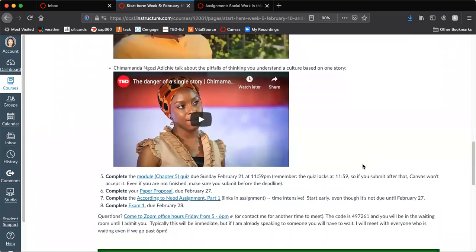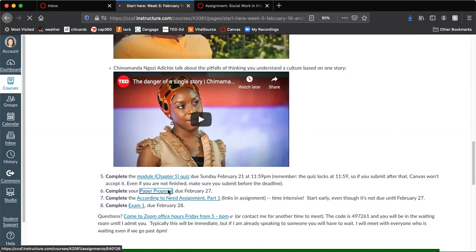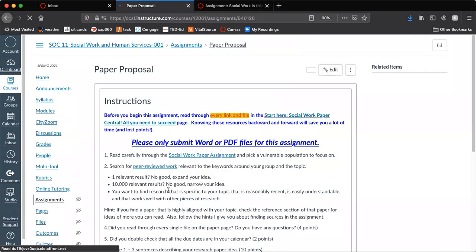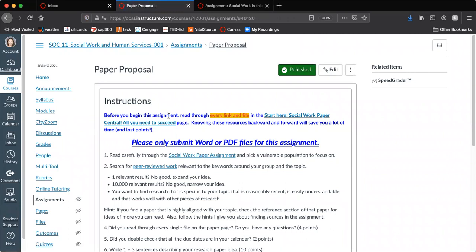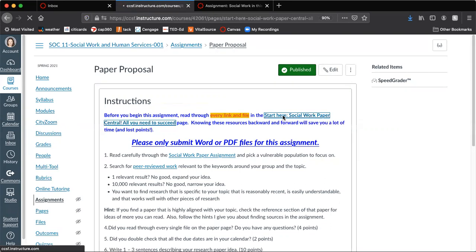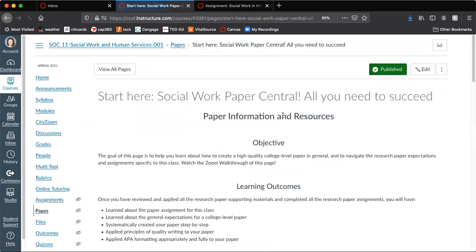What are the assignments that you have to complete? So the paper proposal has a lot of reading involved in it. Before you begin this assignment, before you even start thinking about what is even going on here, you should read every link and file on this page.